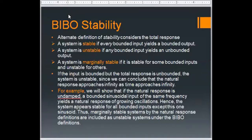BIBO stability depends on the input as well. It looks at the total response — the forced response plus the natural response of the system.